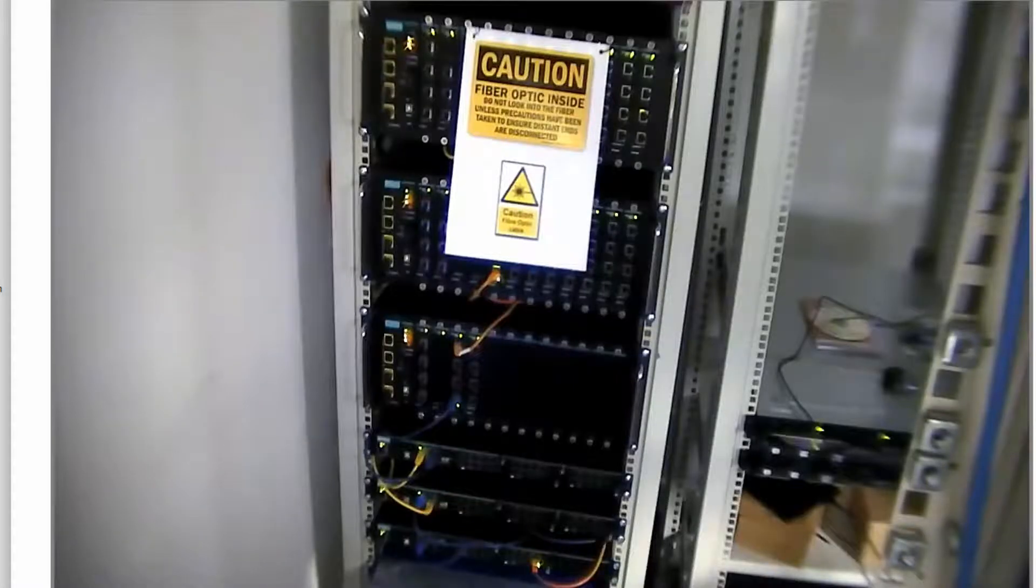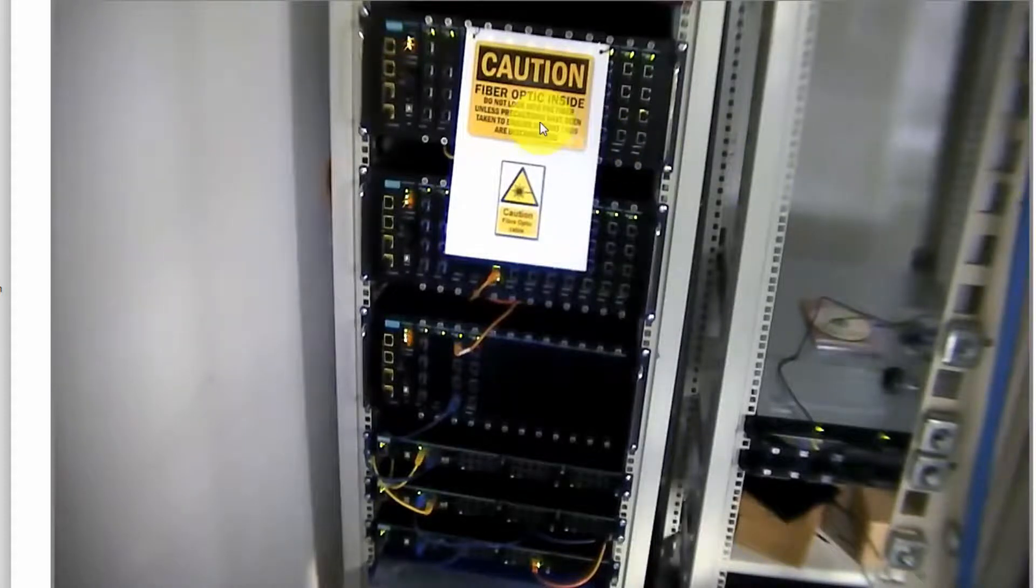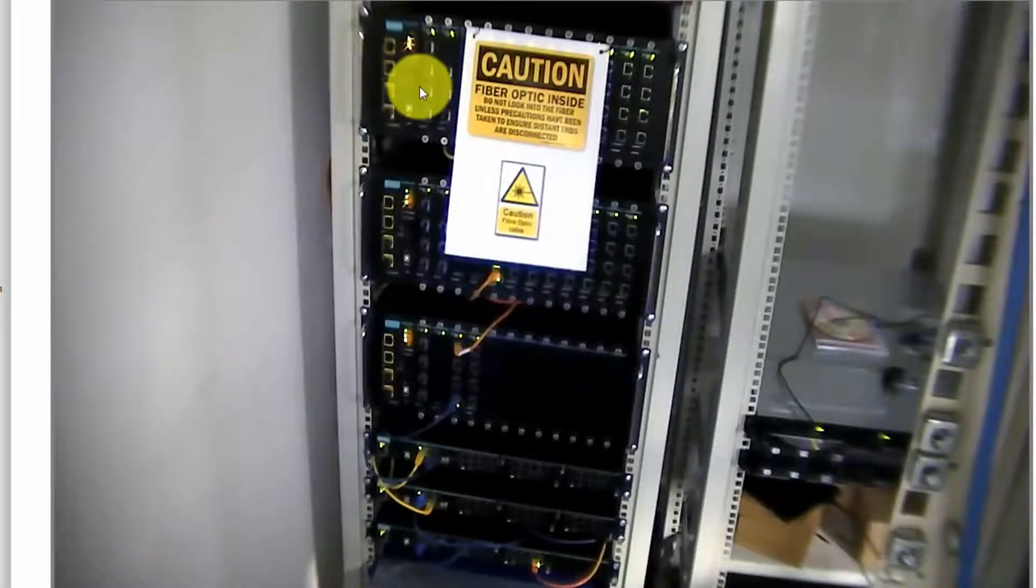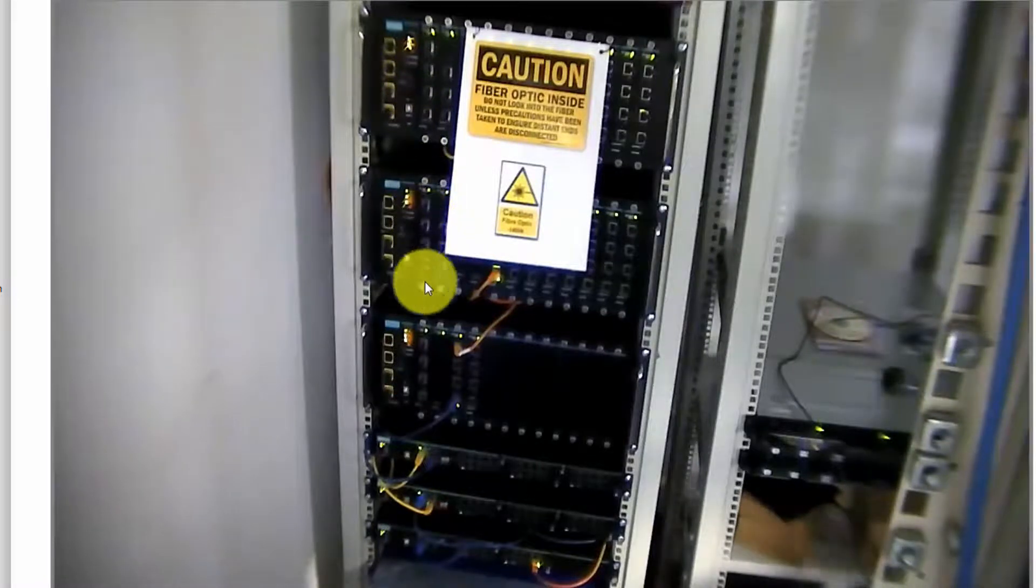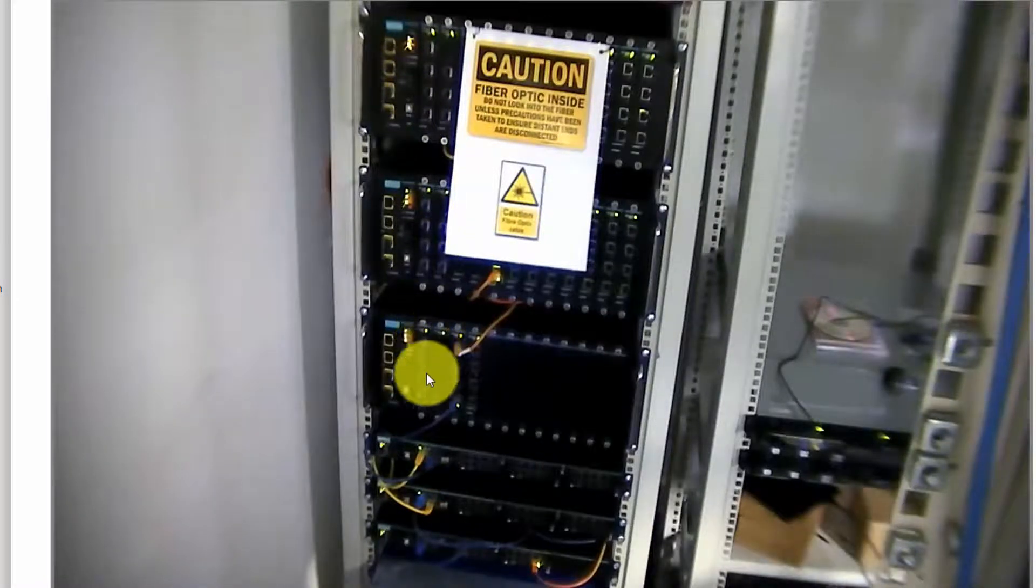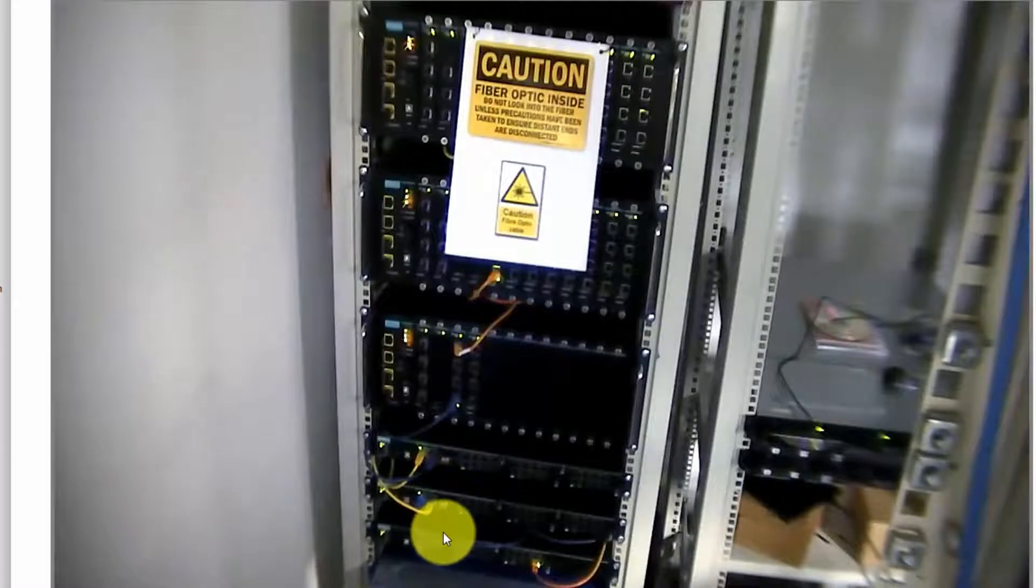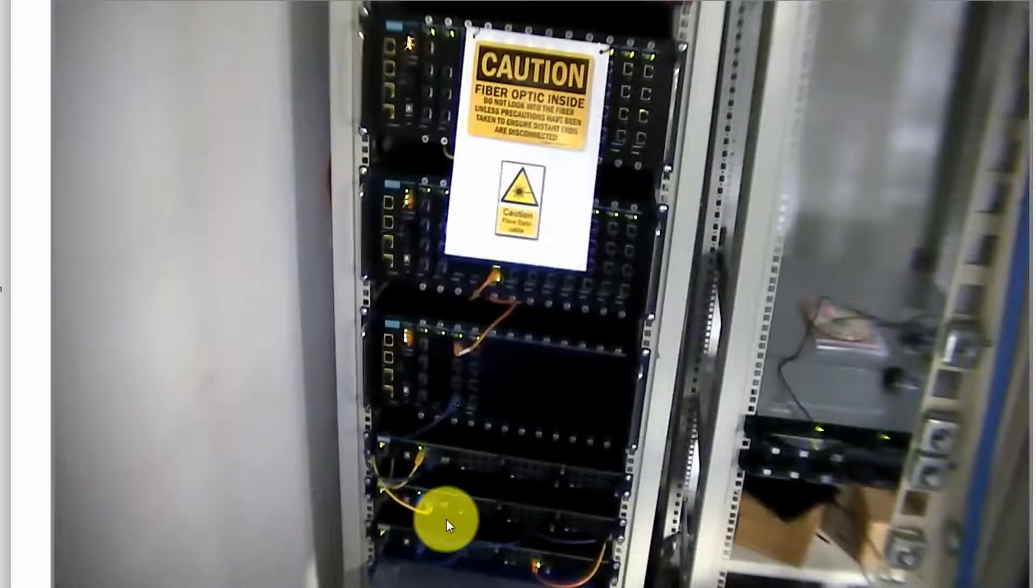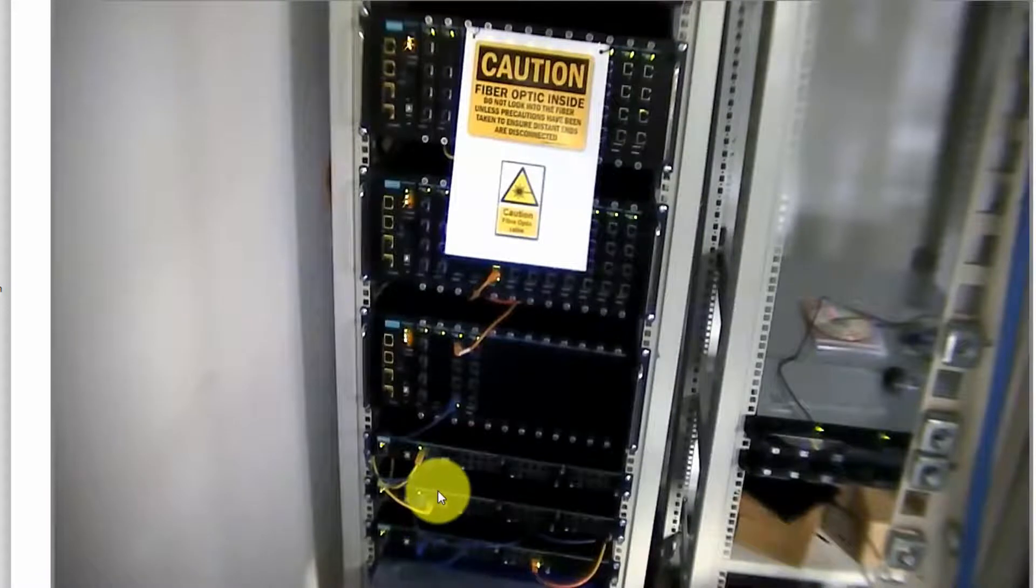This is the physical lab setup. You can see at the top I have the three Moxa ICS switches, and then at the bottom I have the three Moxa IKS switches. And each switch is connected to the next switch.